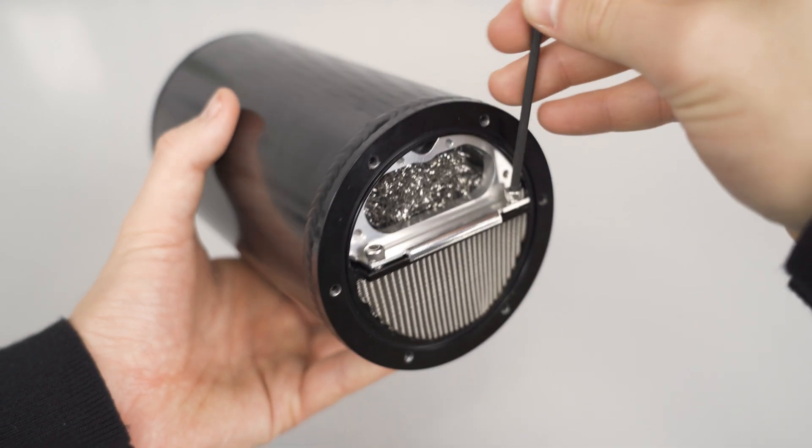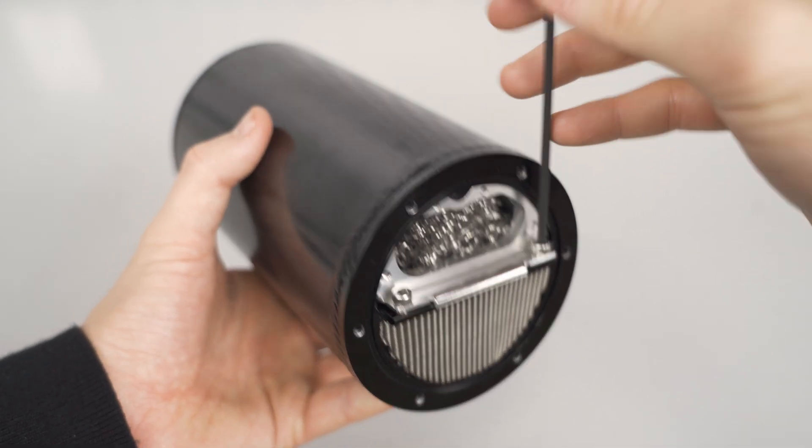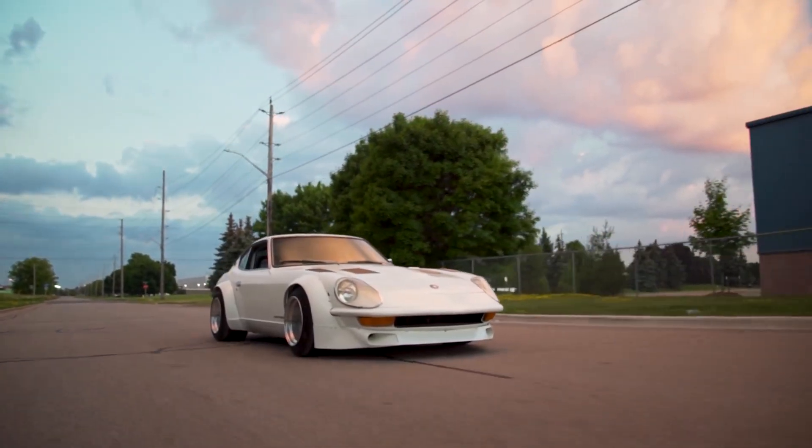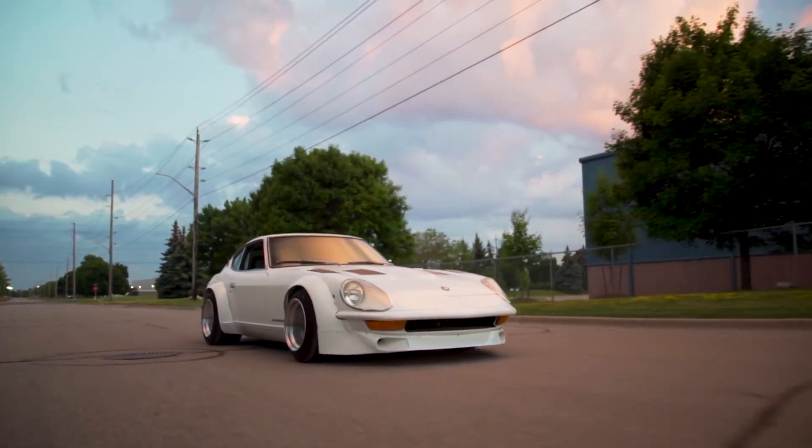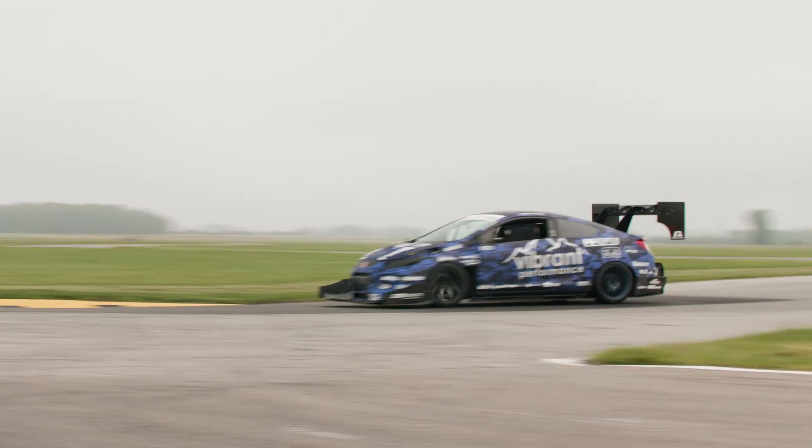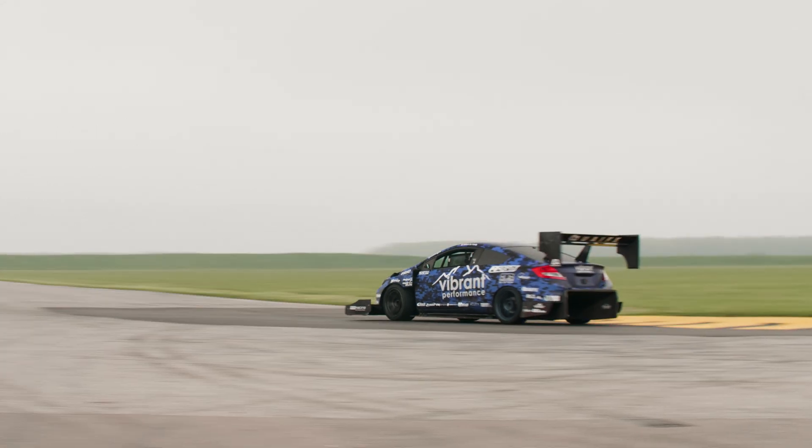This new drop-in baffle retrofits our current line of catch cans and is suitable for a wide range of vehicles from streetcars to high-performance and race applications.